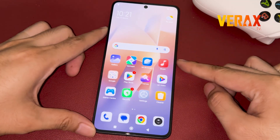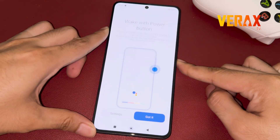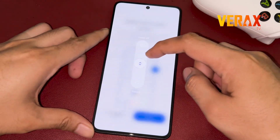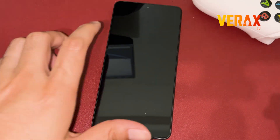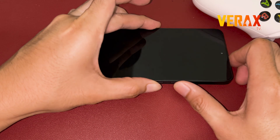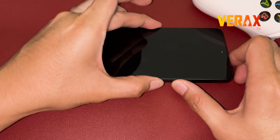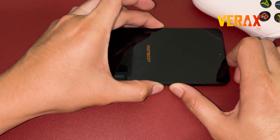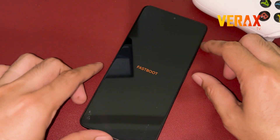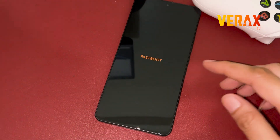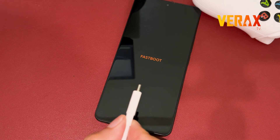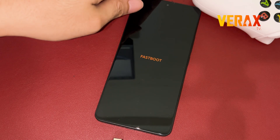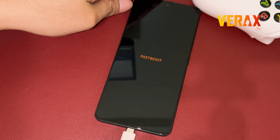To start with the installation, you need to power off your device and reboot to fastboot mode by holding the volume down and power buttons simultaneously. Once booted to fastboot mode, connect the device to your PC via USB cable.